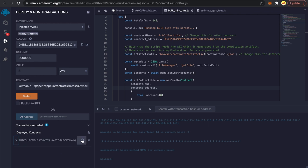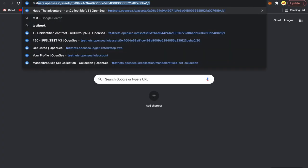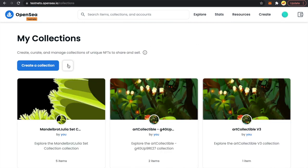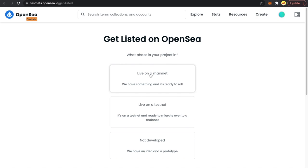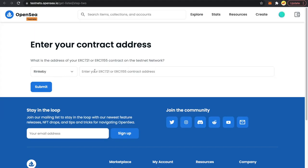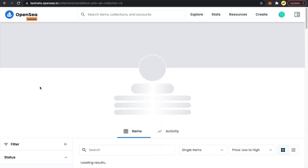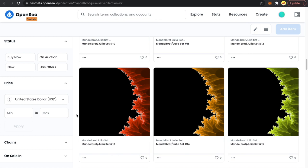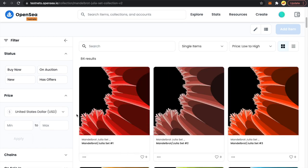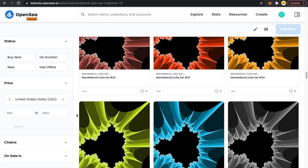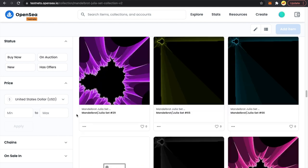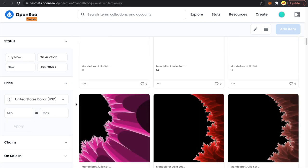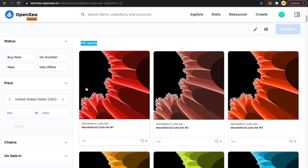I'm going to copy this contract address and go to OpenSea testnet. Go to My Collections, click the three dots, and select 'Import an existing smart contract live on testnet.' Paste the address and submit. We already have 84 results showing, and all our NFTs are getting rendered beautifully on OpenSea — all images are rendering properly. Now you can see all 145 results, meaning all our NFTs got minted and are rendering on the OpenSea testnet.